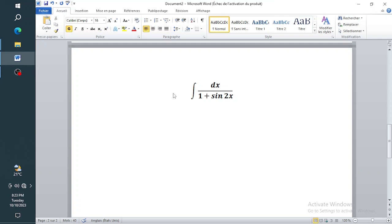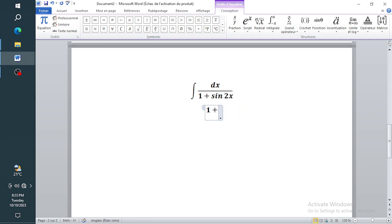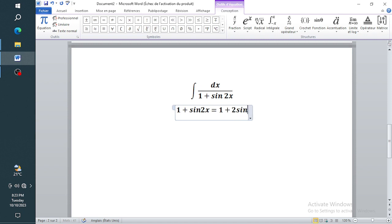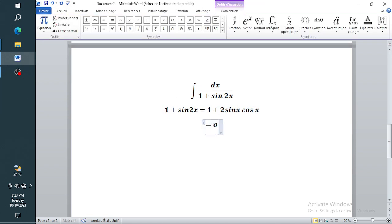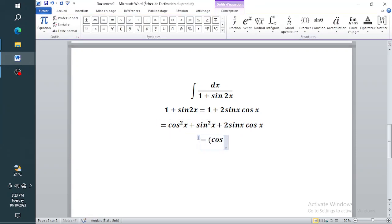First of all, I'm going to write one plus sine 2x as one plus two sine x cos x. Now, one is the same as cos squared x plus sine squared x, then plus two sine x cos x. This is a perfect square: (cos x plus sine x) all squared.